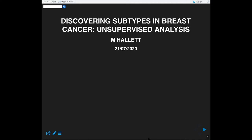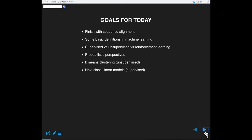We're going to return to our breast cancer dataset to look at a technique from unsupervised learning today, but first we'll return to our exploration of sequence alignment to finish that off, and then come back to talk about some basics of machine learning. I'm going to switch to some handwritten slides now.